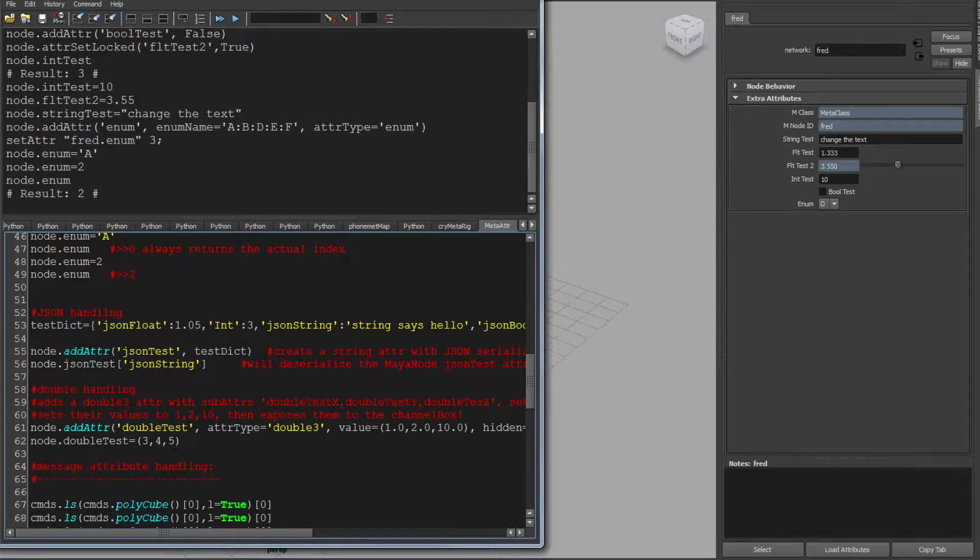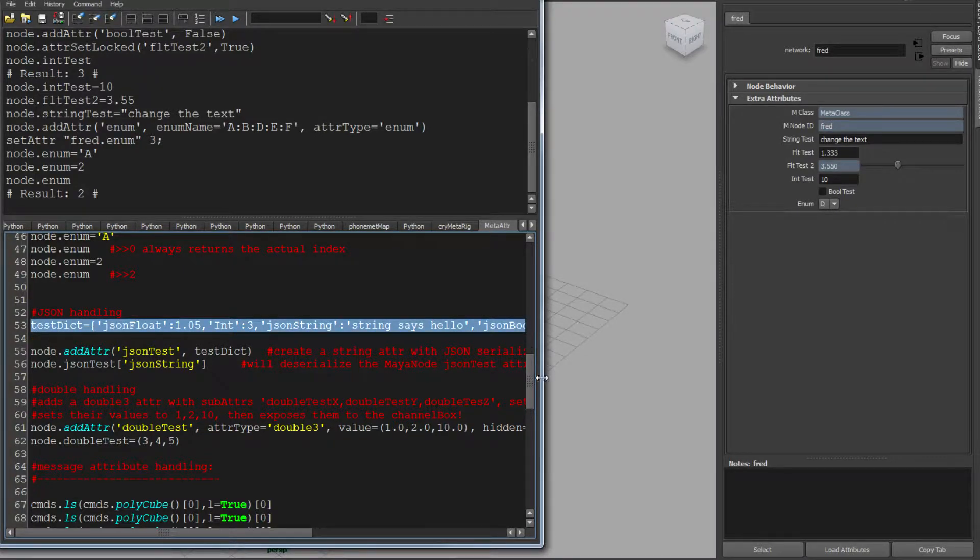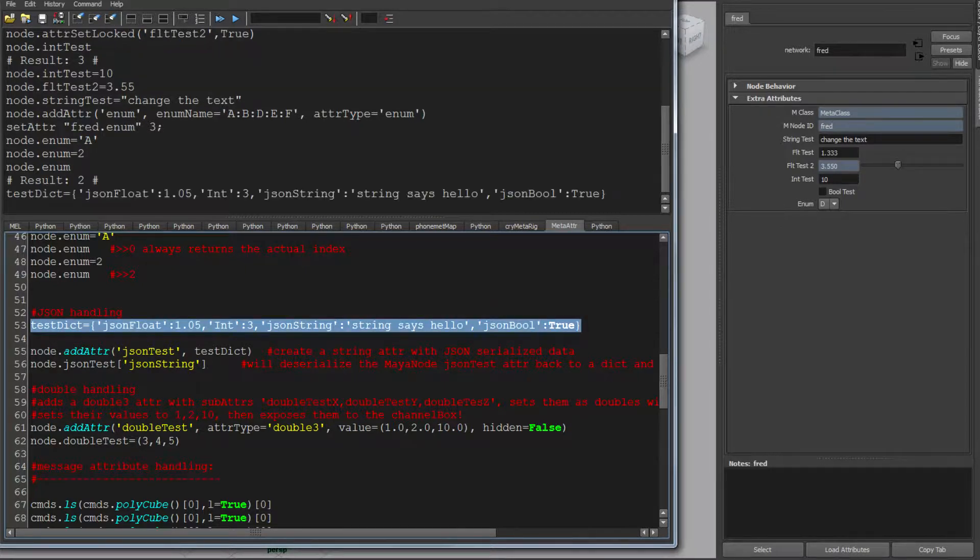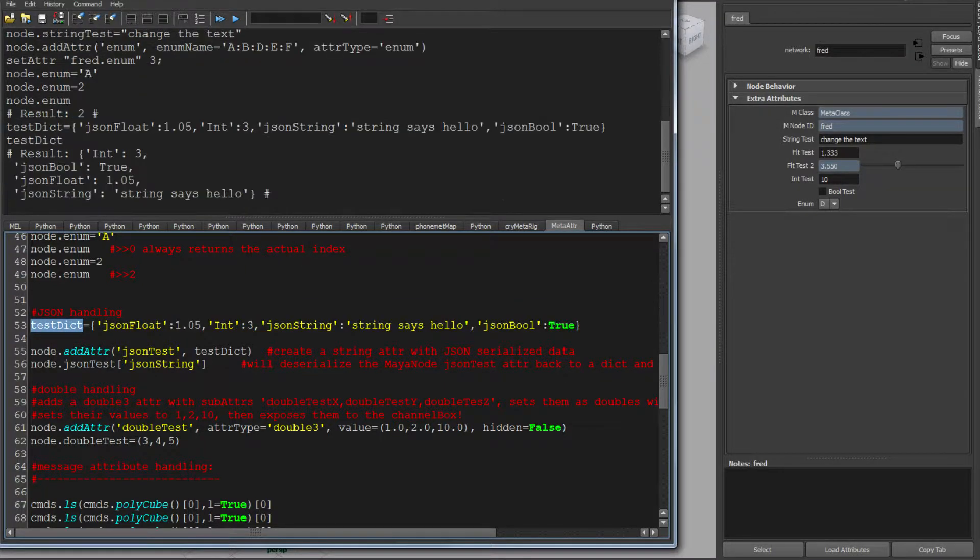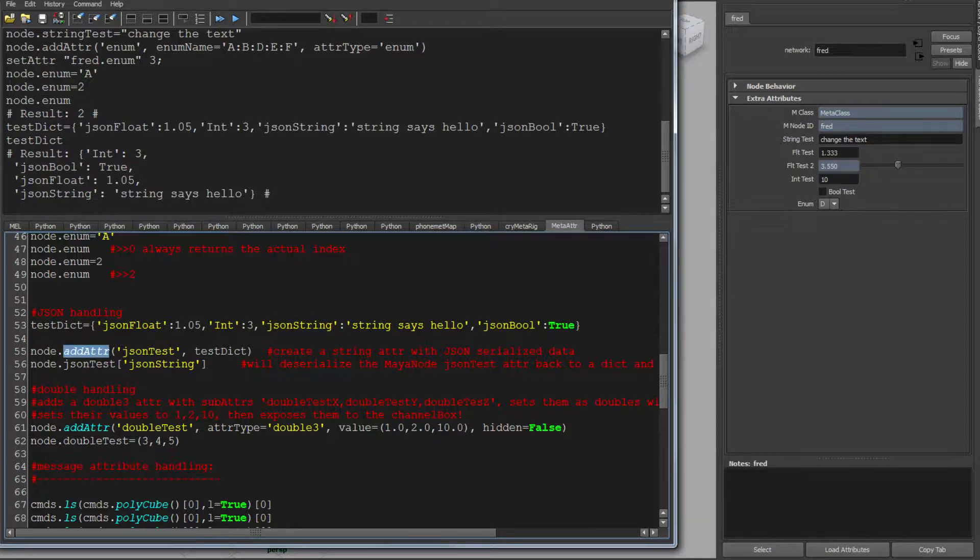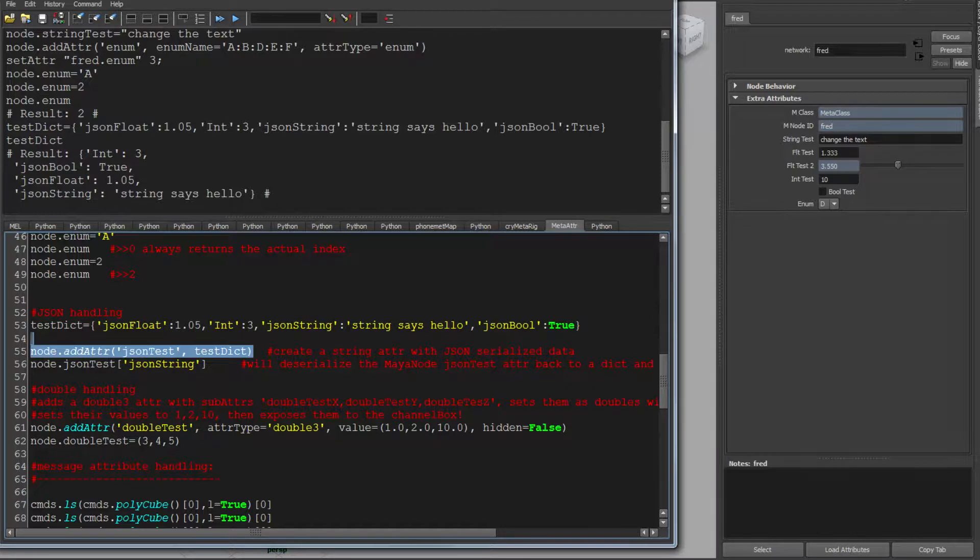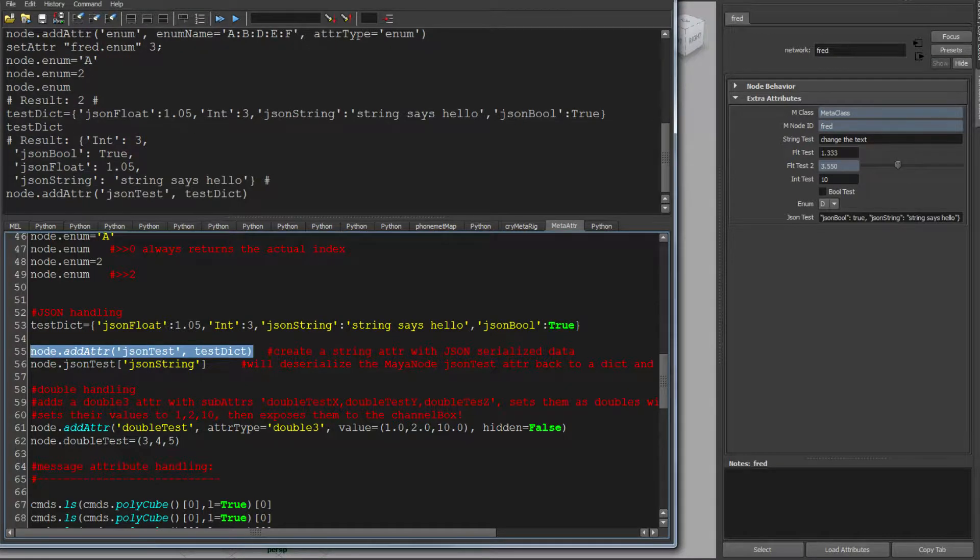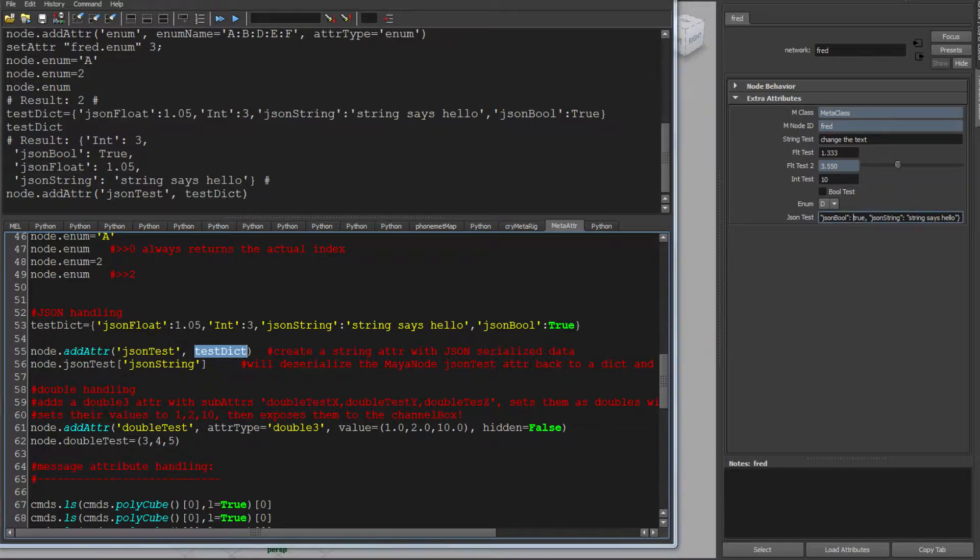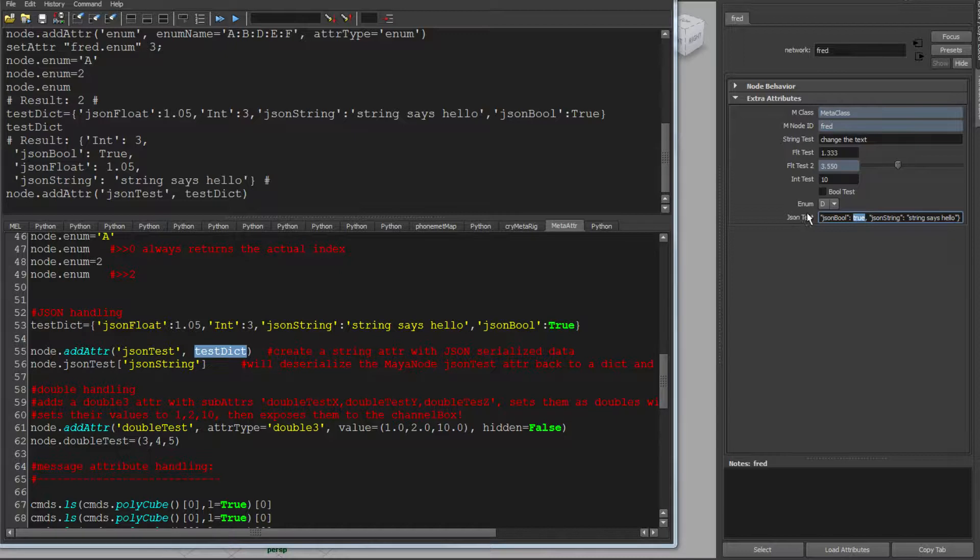But it's in the JSON wrapping that things get interesting. So in this one, I'm going to make a dictionary. This is just a standard Python dictionary with some data in it. And I'm going to add an attribute called JSONTest and pass it that dictionary. Now what it's done is it's looked at that, figured out that's a complex object, figured out it's got to go through the JSON serializer. So it's serialized that data, thrown it into a string attribute because it has to, and set that string attribute.